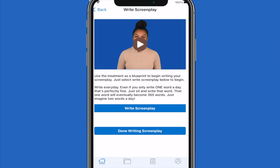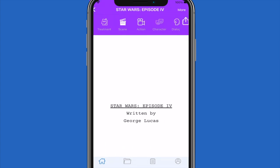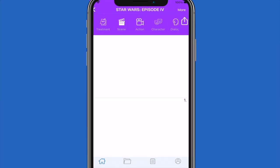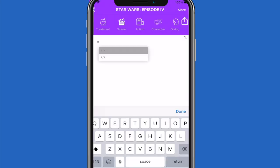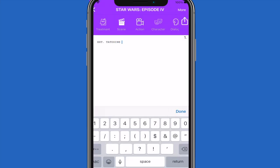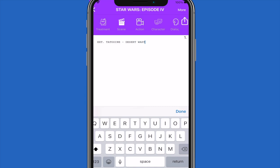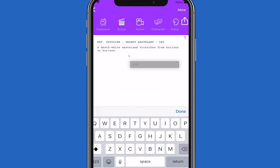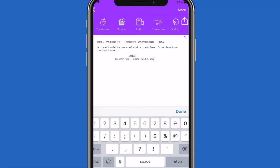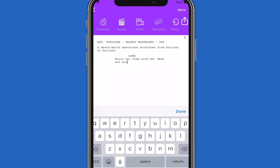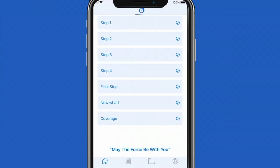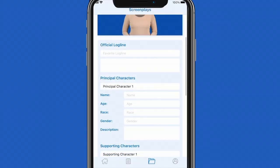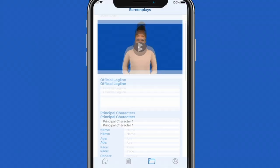Once finished, you'll then be given the option to go to the final step. The final step is where you'll use the treatment to develop your screenplay. You write dialogue and establish locations. You then select done writing screenplay to unlock all previous steps and create your next screenplay information.